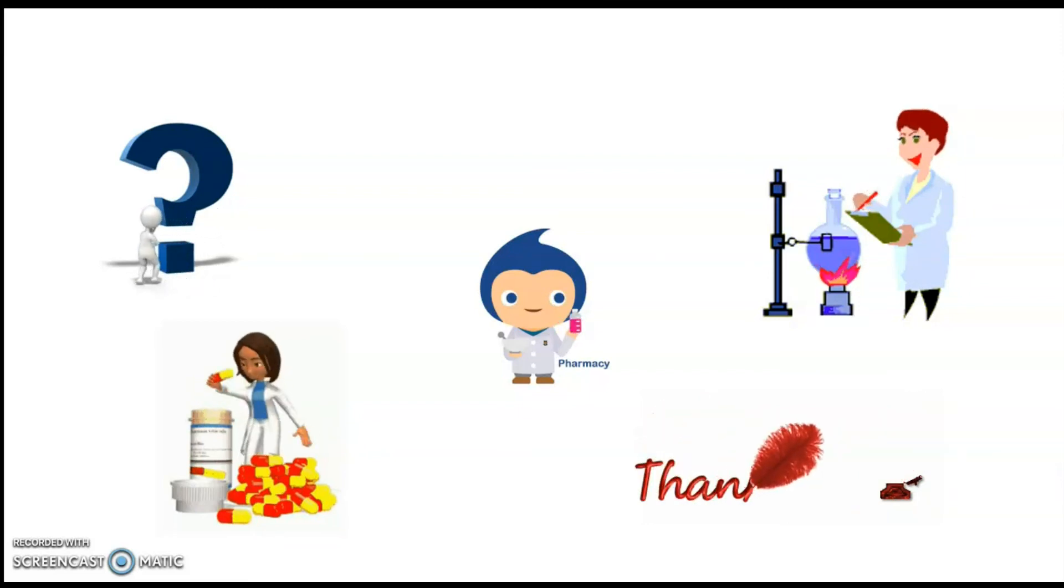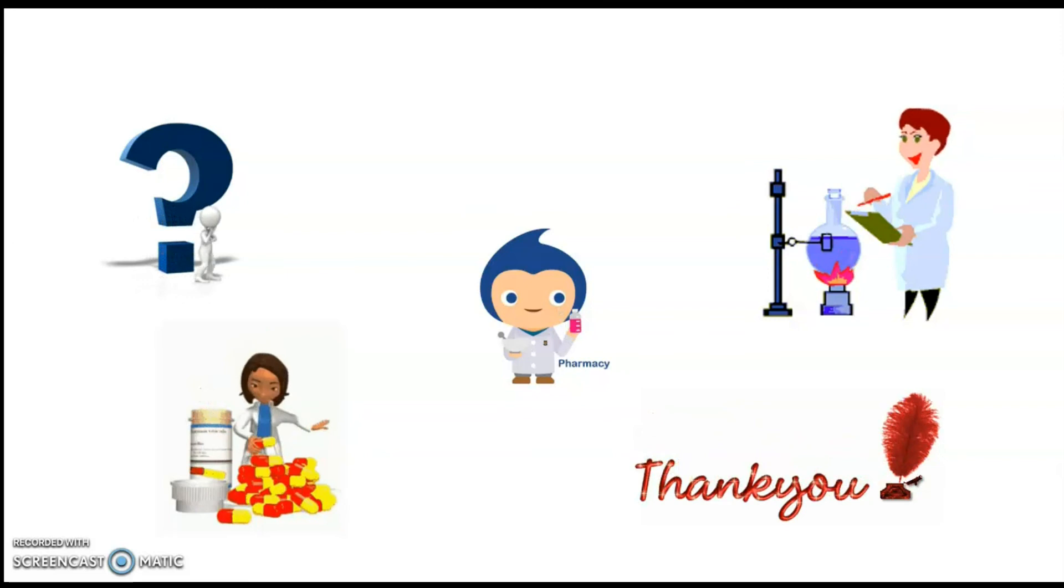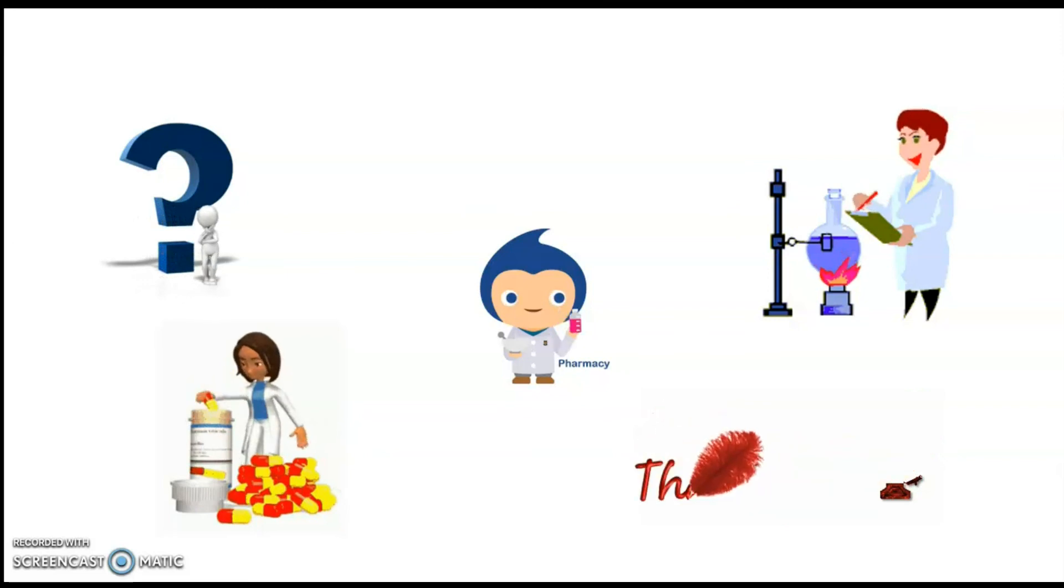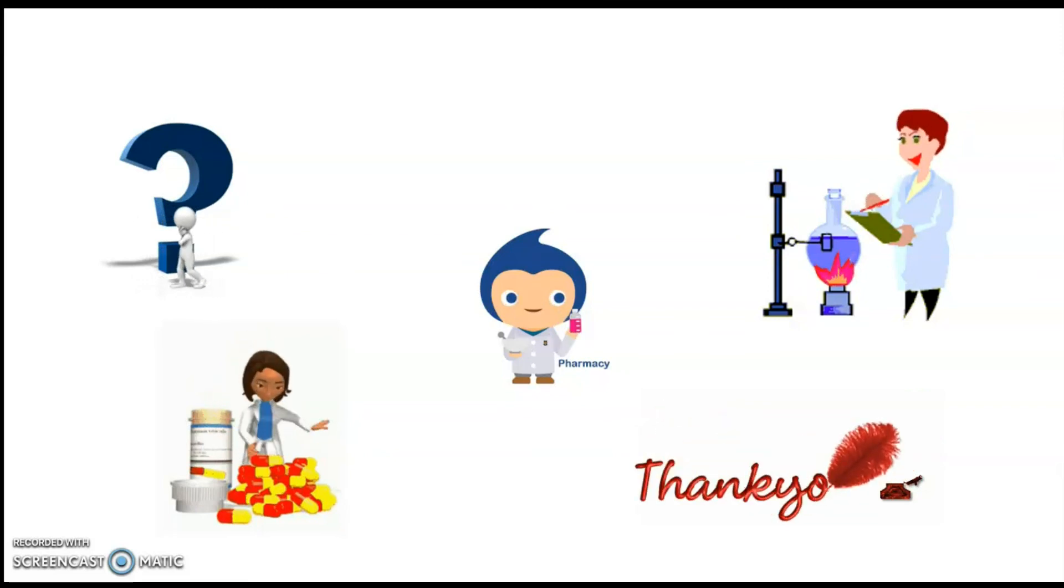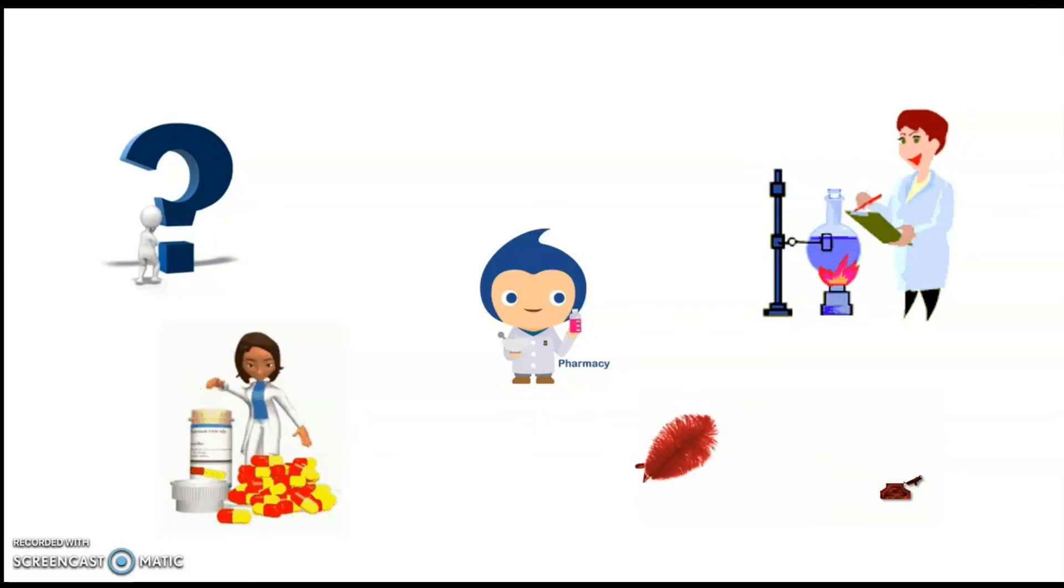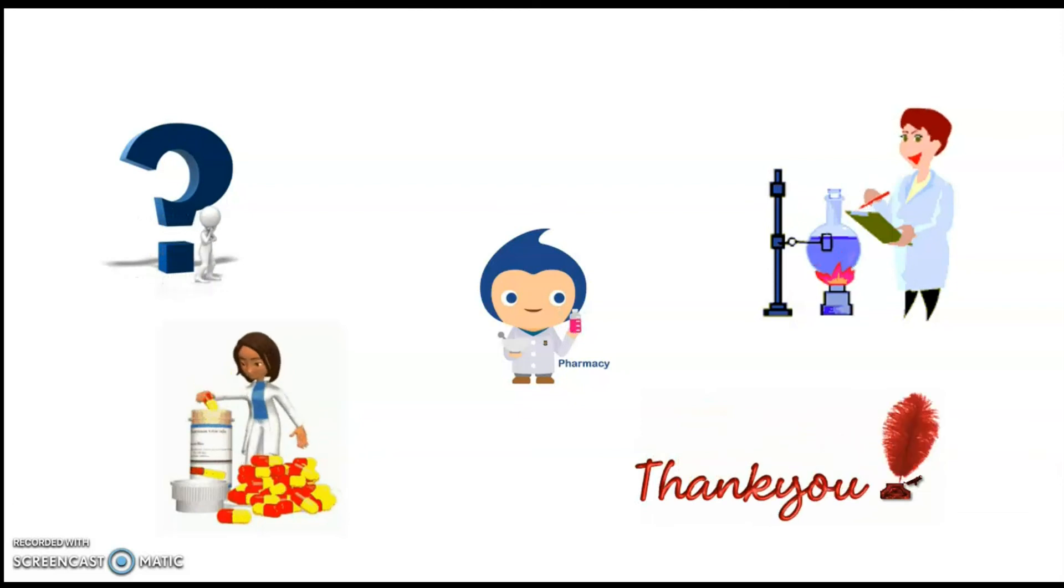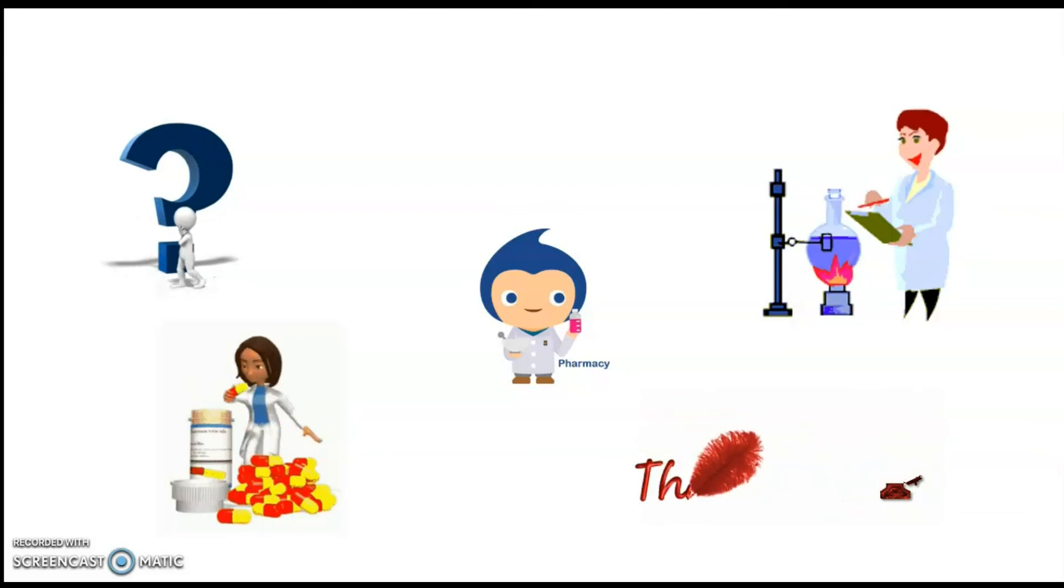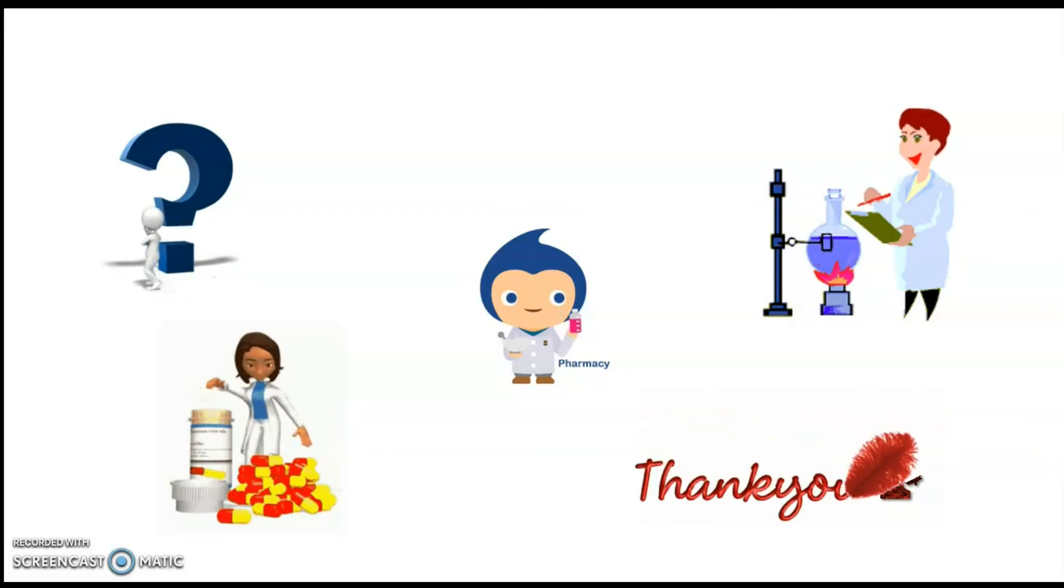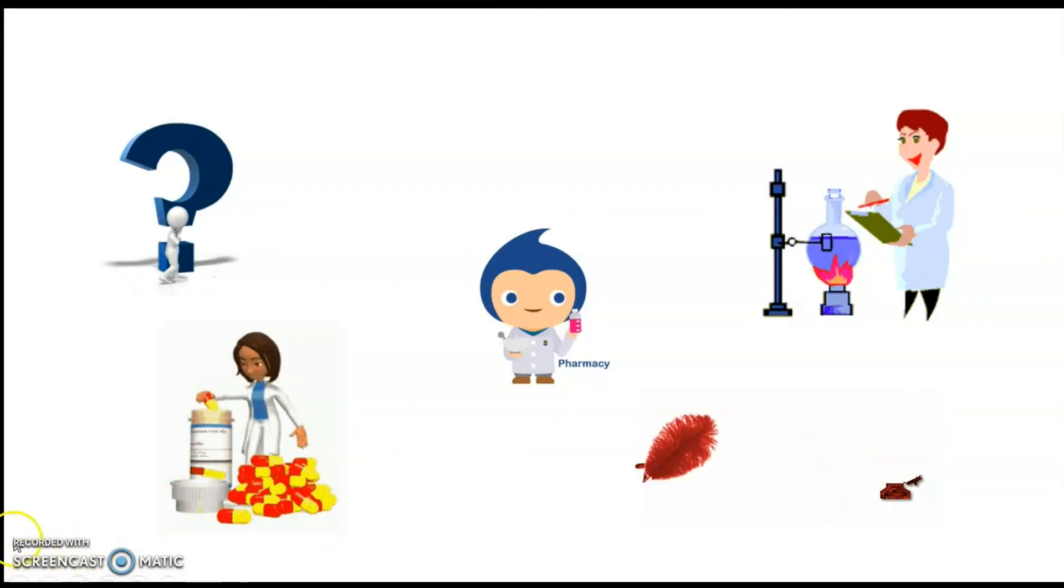So always you can keep searching for these websites or newer websites. So all the best for your next presentation. Thank you for watching. Goodbye. Take care.